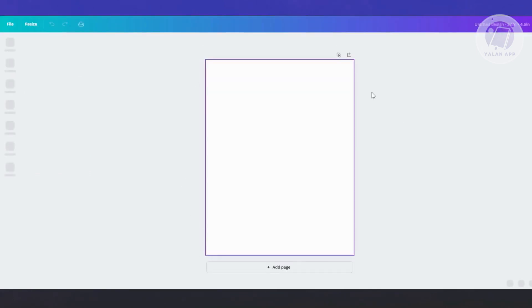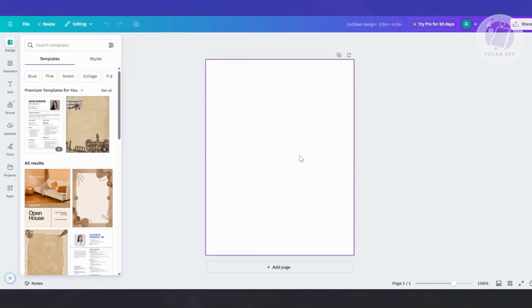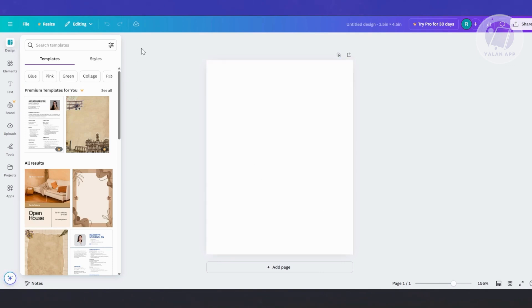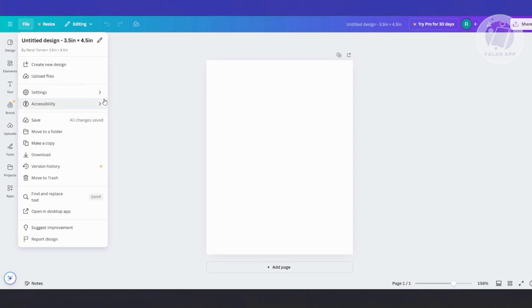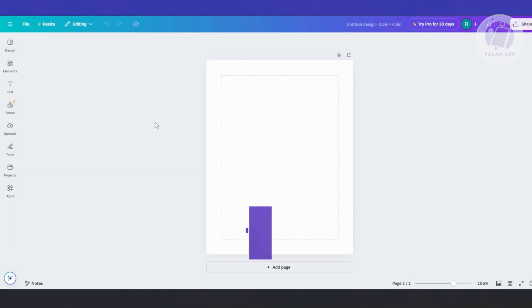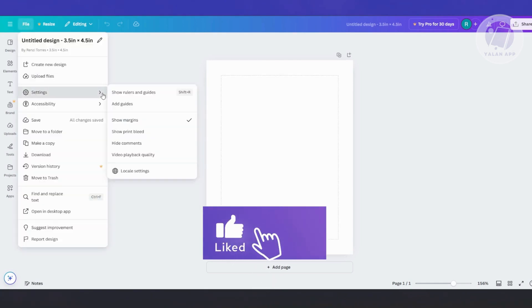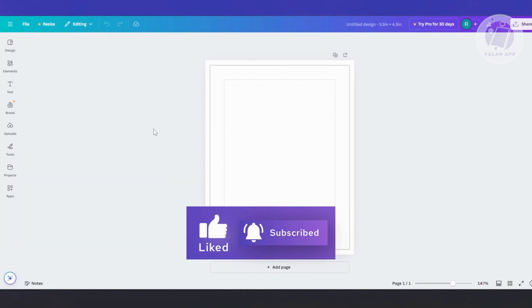Now we should have a portrait canvas here. The thing with this is we need to make sure we add the appropriate margin and bleed. At the top left, go to File and enable a few things. Go ahead and add the Show Margins option, and also go ahead and add the Show Print Bleed section.